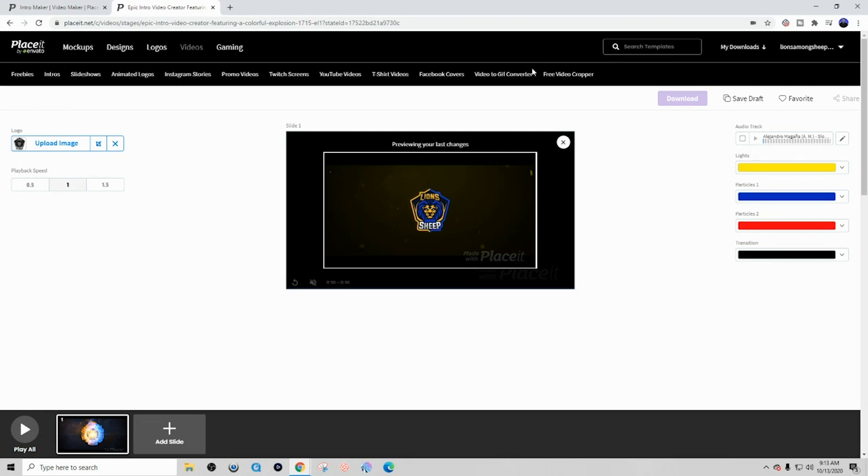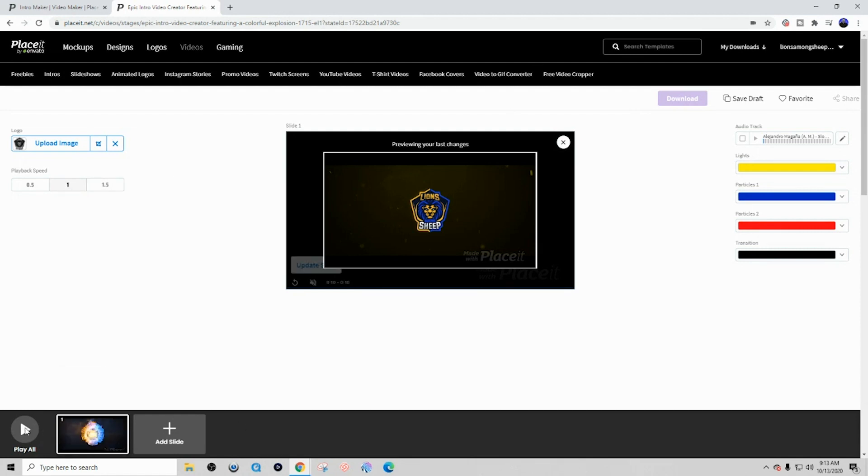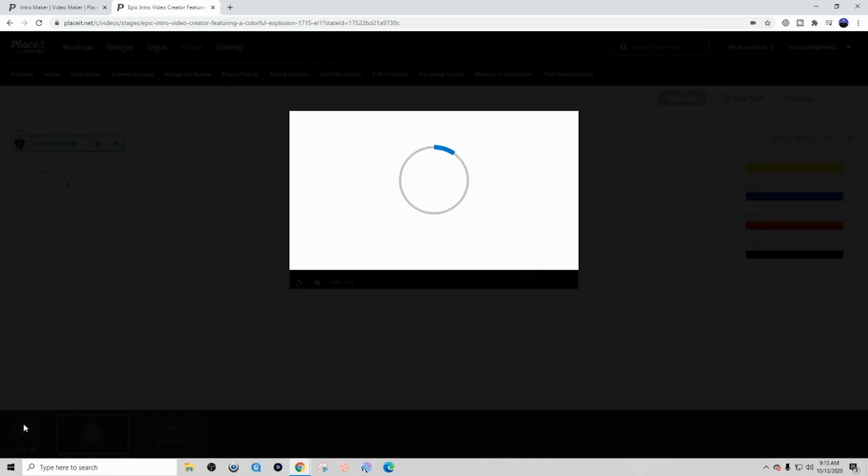Once you're done with your animation, how fast you want it to be, I always put it at one. You can go ahead and hit play all.